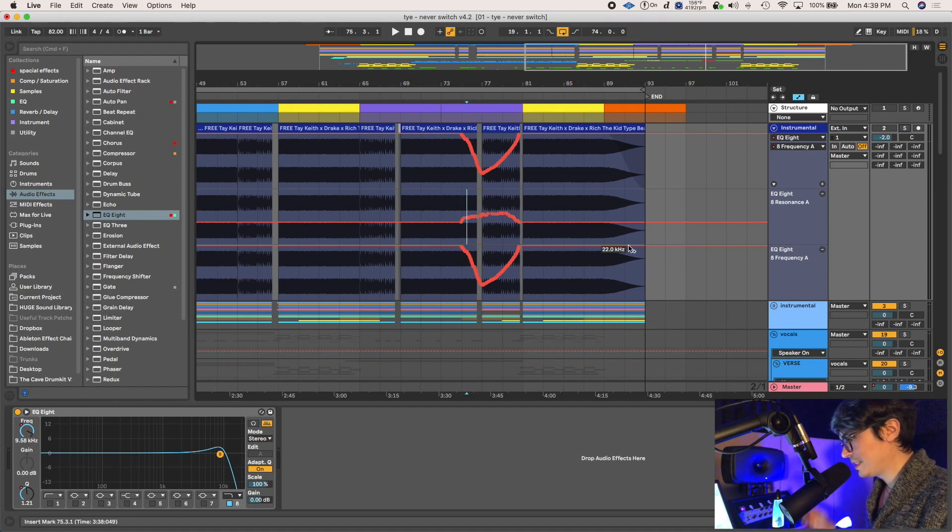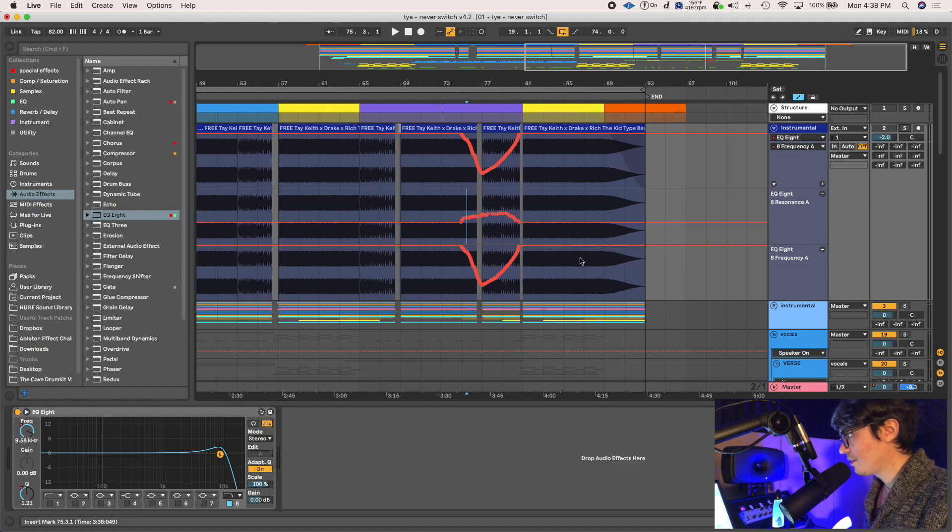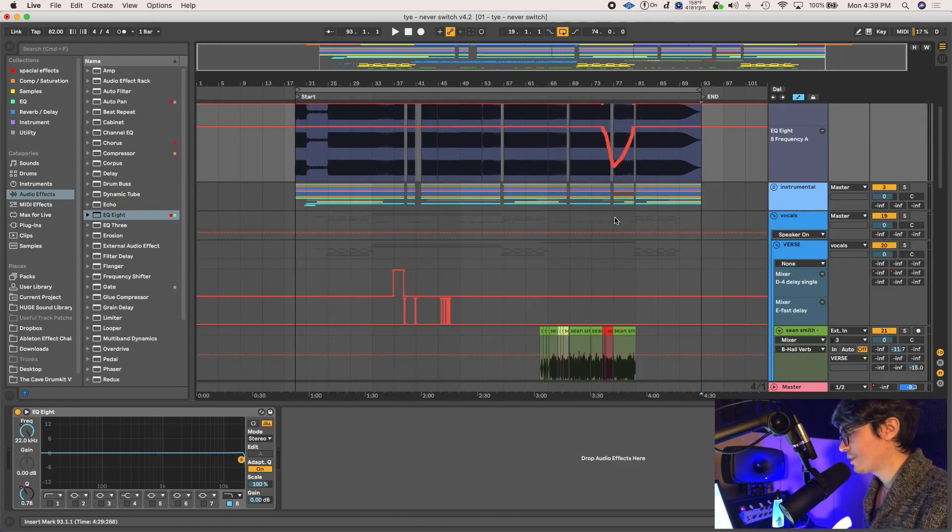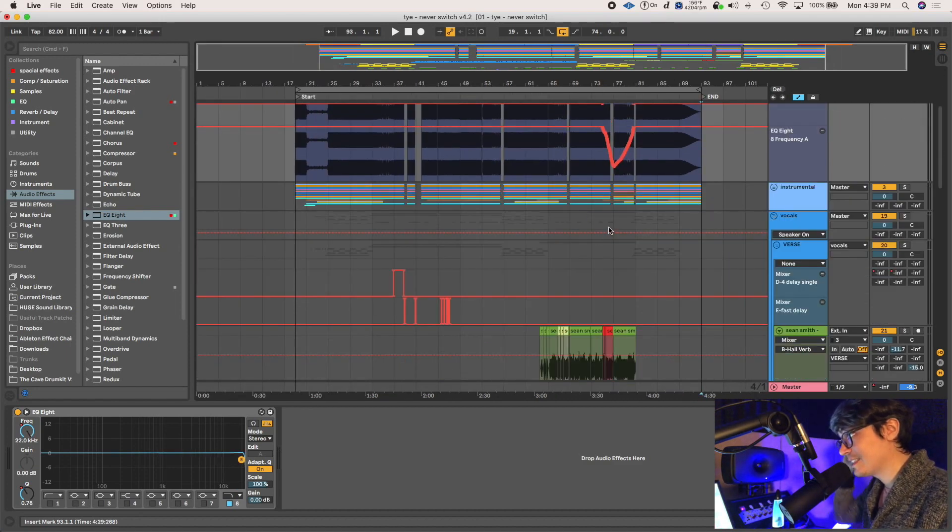Alright. So real quick, one last thing on this section I want to talk about is gain staging.